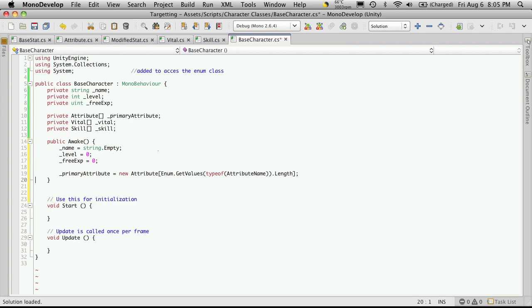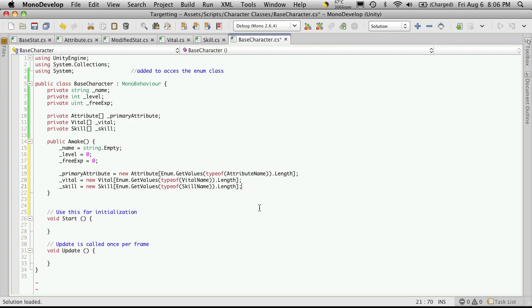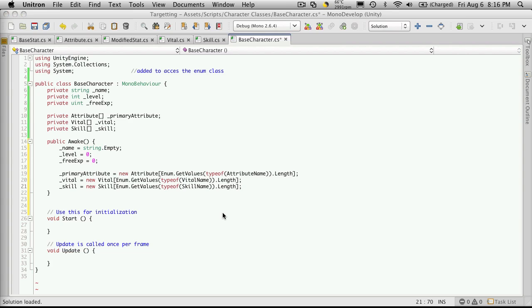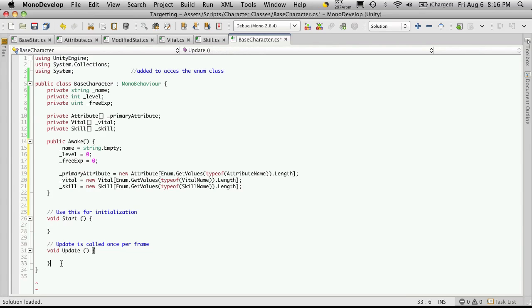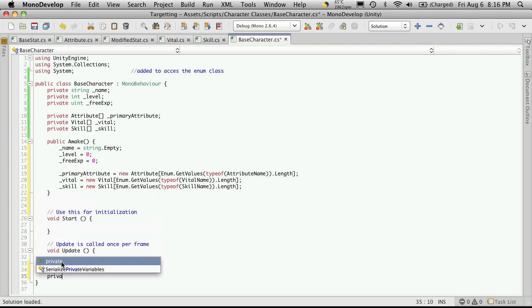Now let's go ahead and set up our vitals and our skills as well. Now when you have all three done, it should look like this. Now the next thing I'm going to do is come down here and create three more private functions. And they're simply going to be to set up our default primary attributes, vitals and skills. We'll come back and fill out the function later on. But for now, I just want to actually create the function.